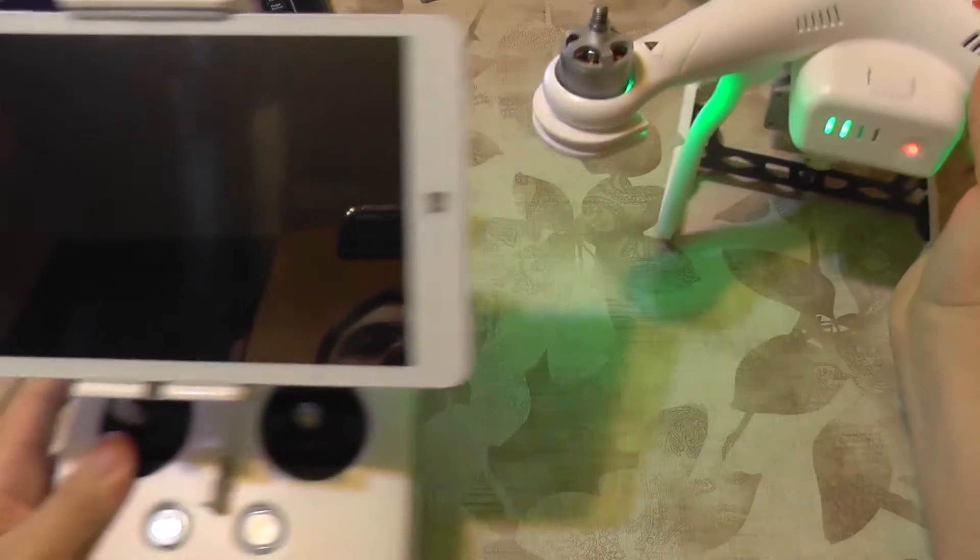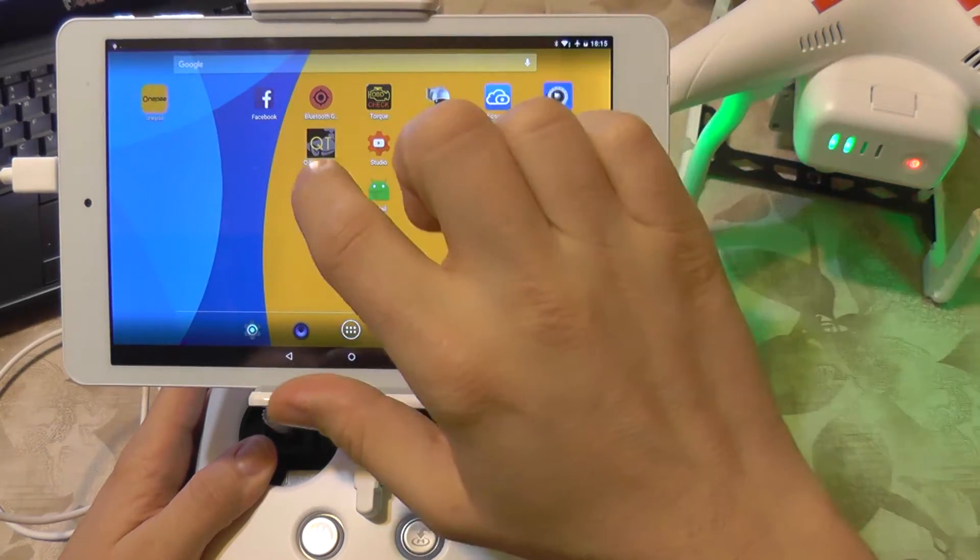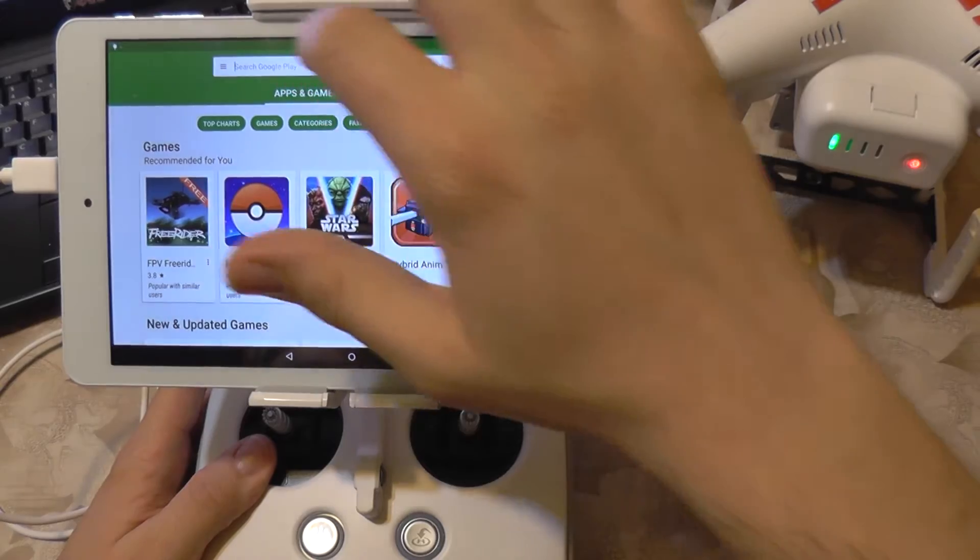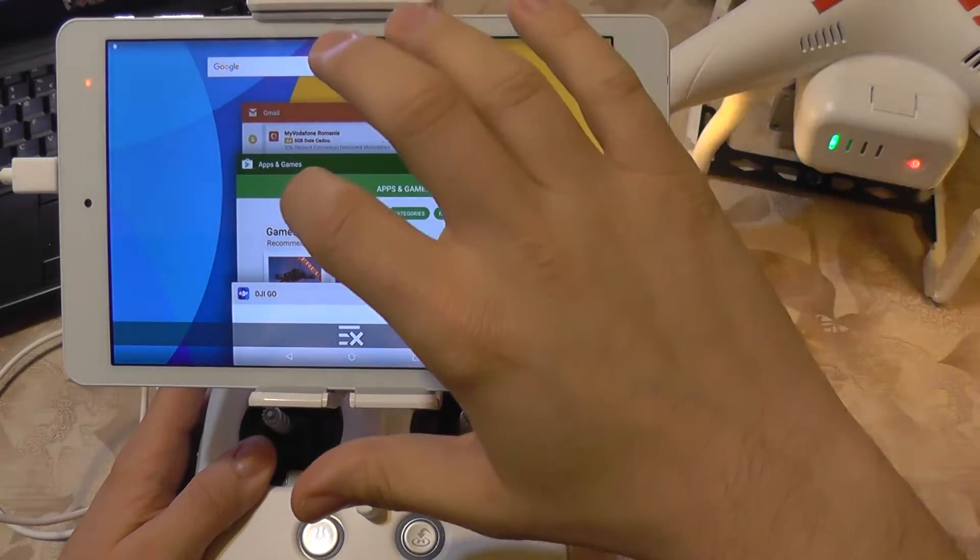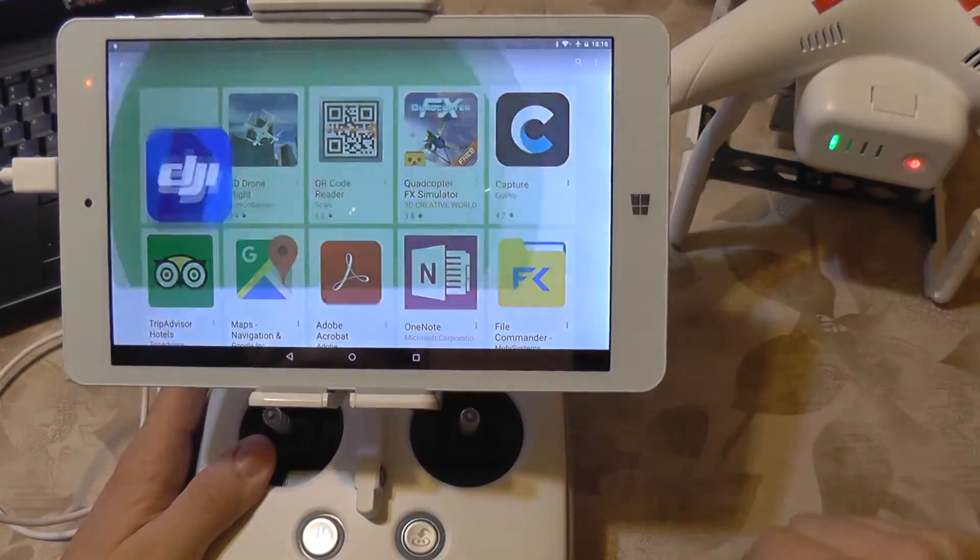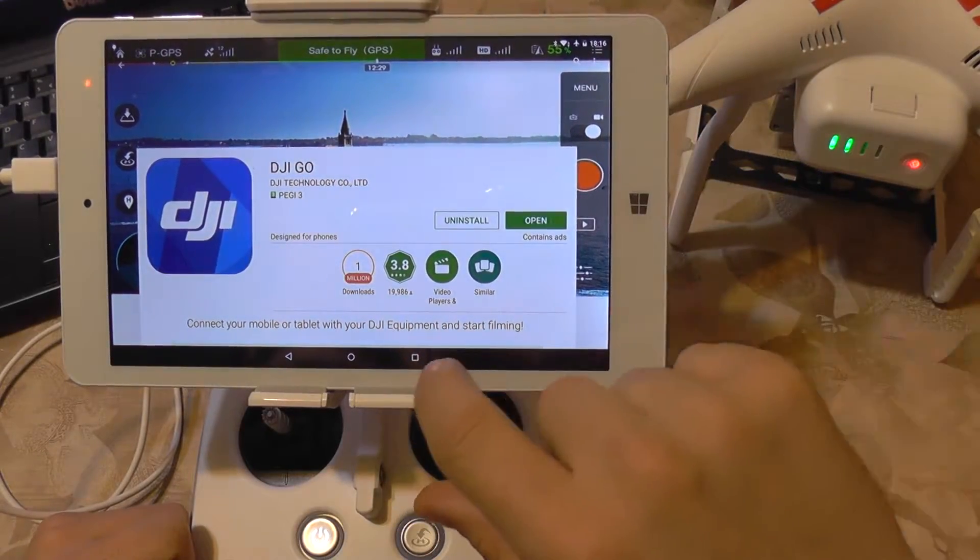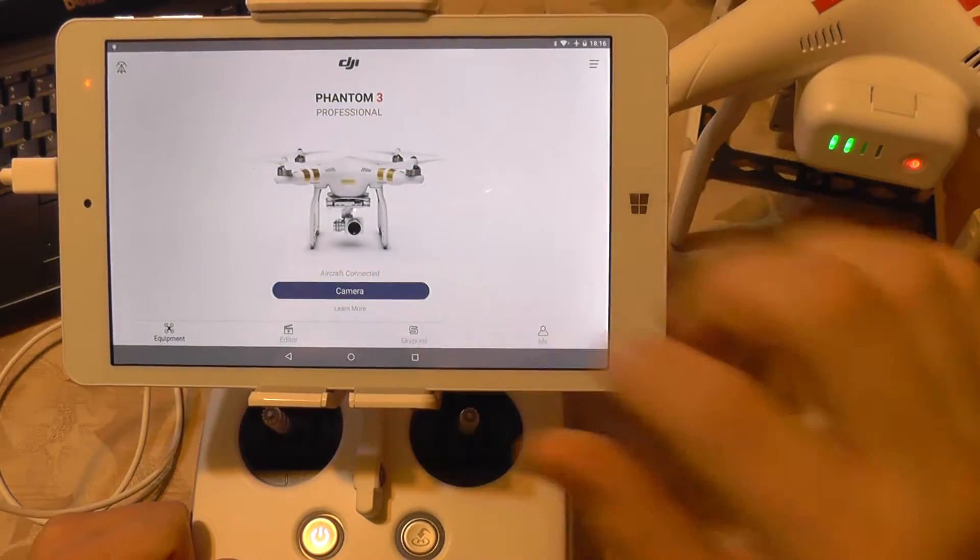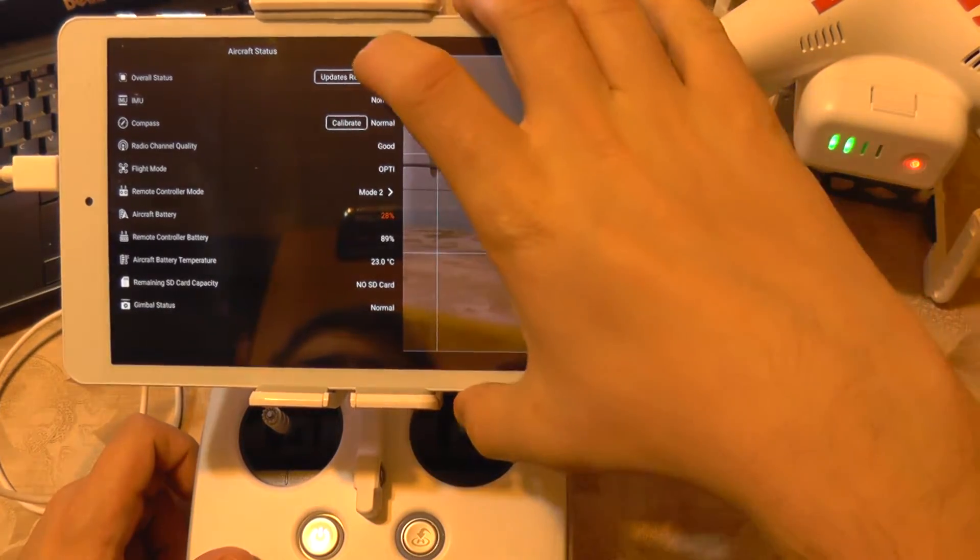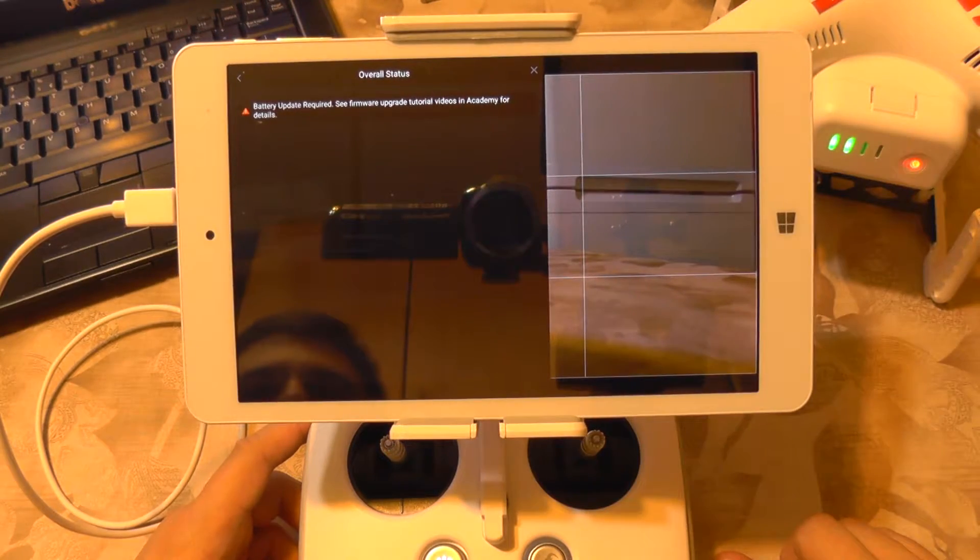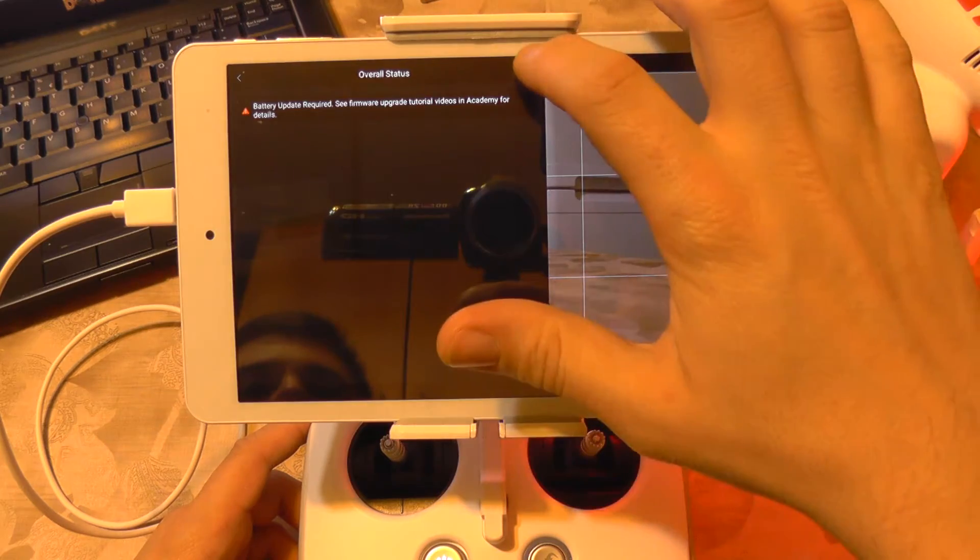And let's see here. First, I'm going to check if we have the latest DJI application. DJI Go - there's no newer update, so I'm going to return back to the application. I'm going to connect camera. So we have updates required here, and it tells us that the battery update is required.